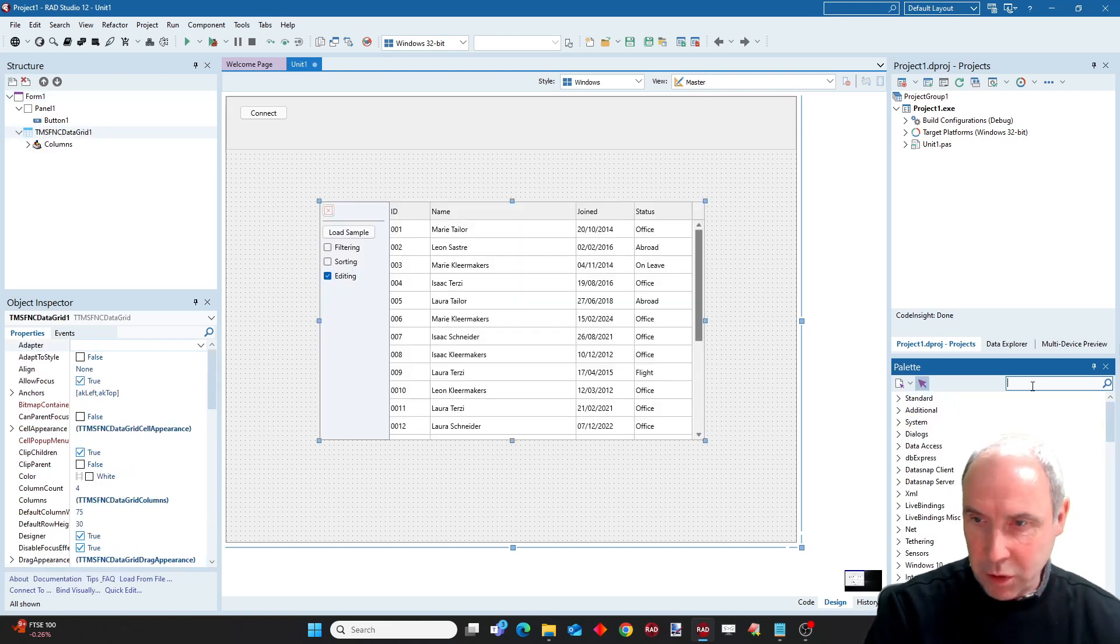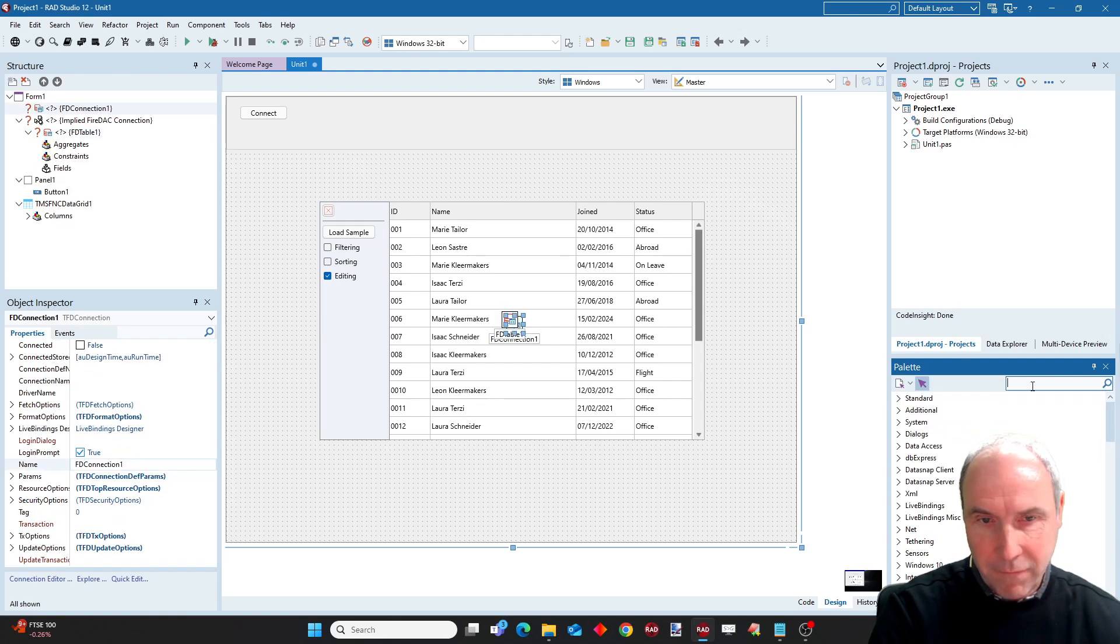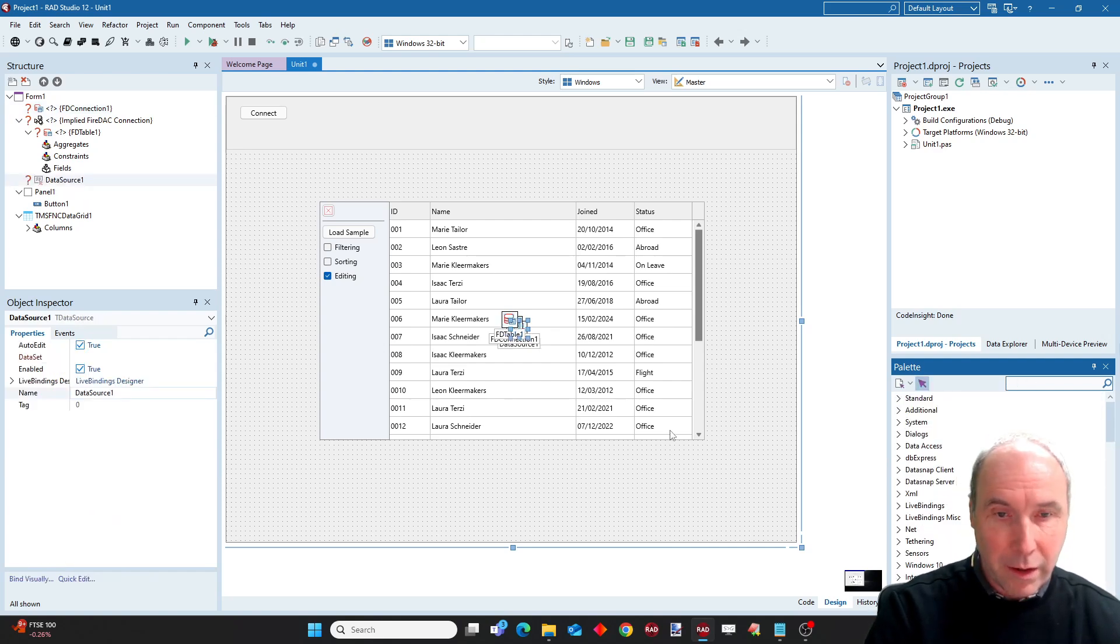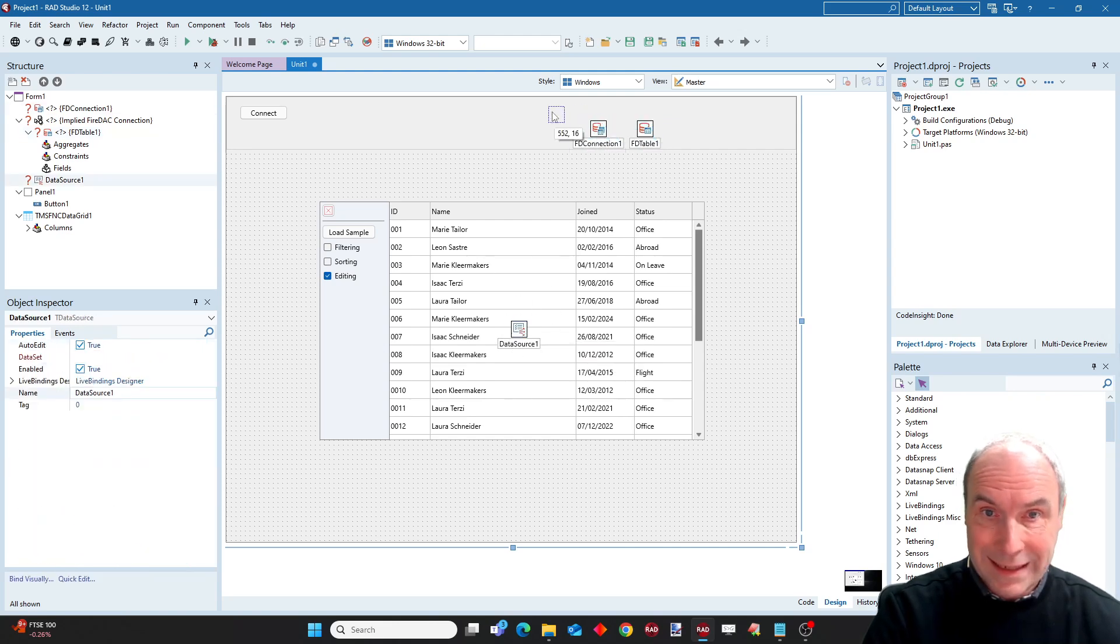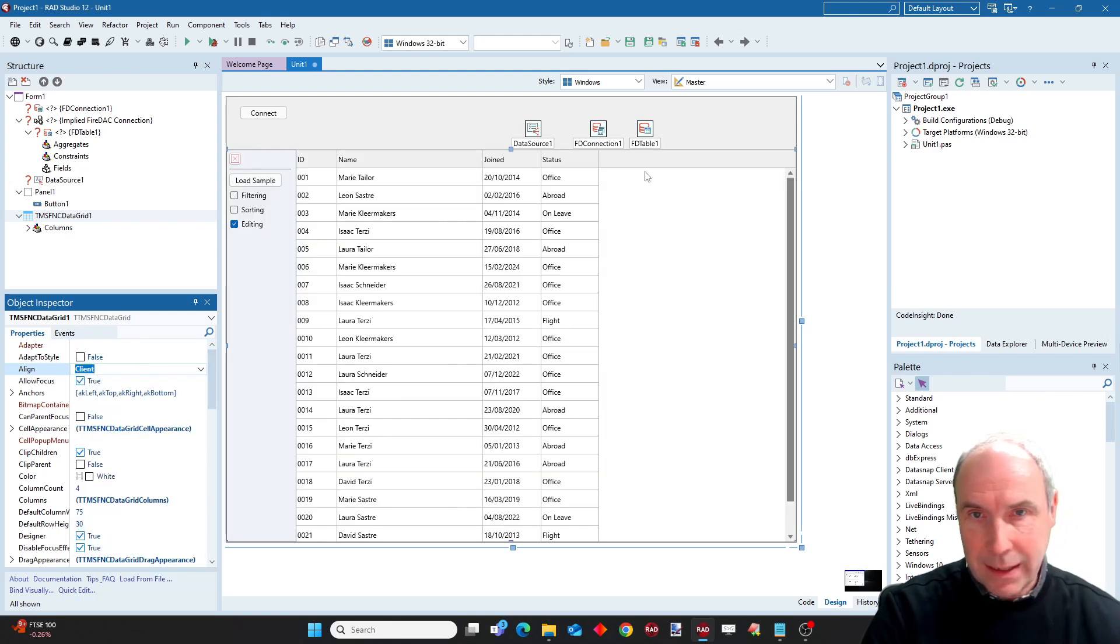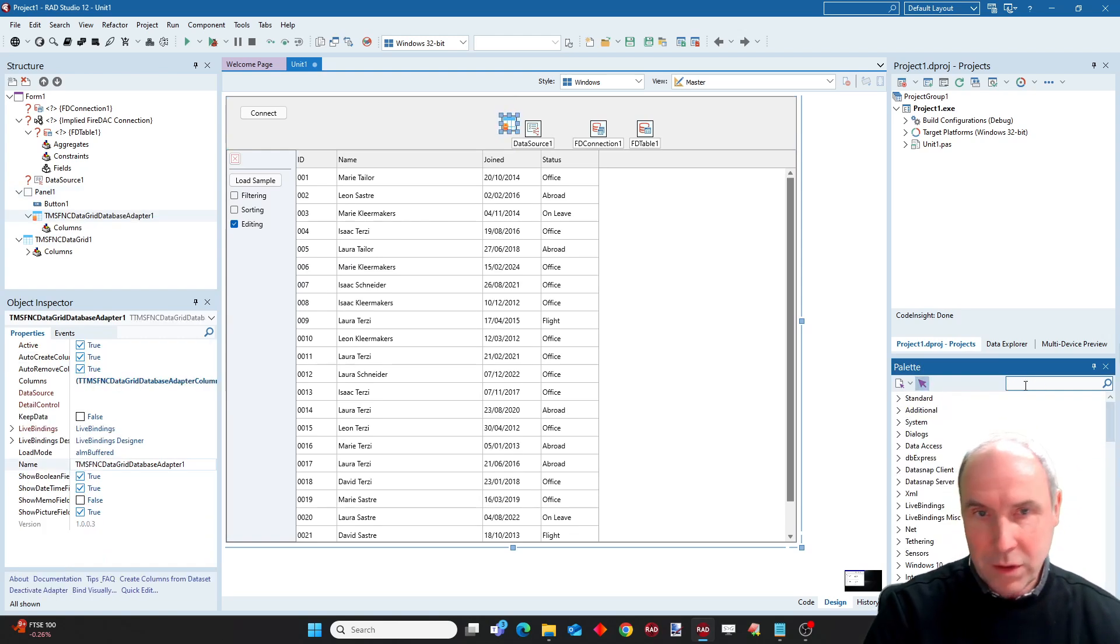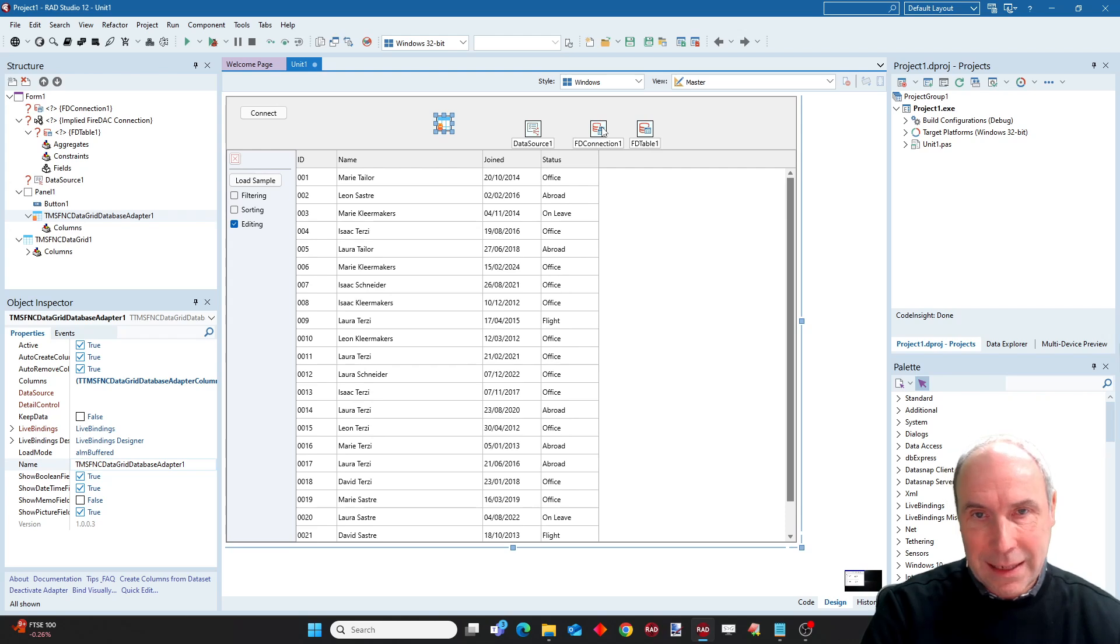We will use FireDAC to connect to our SQLite table. So I use a FireDAC table, a FireDAC connection, a data source, everything that you are already used to when you are a Delphi developer working with databases. And to hook up the grid to the dataset, I use a grid data adapter. So this is the component, the FNC grid database adapter. That is the link between the dataset and our data grid.